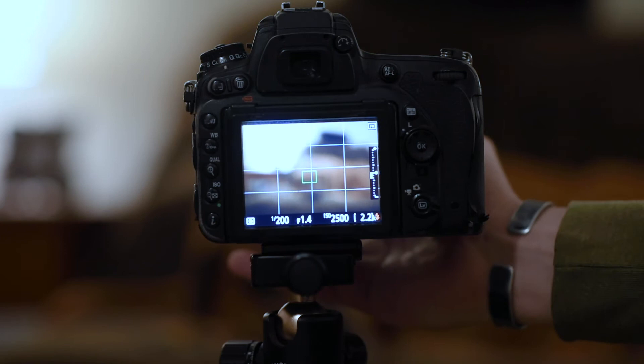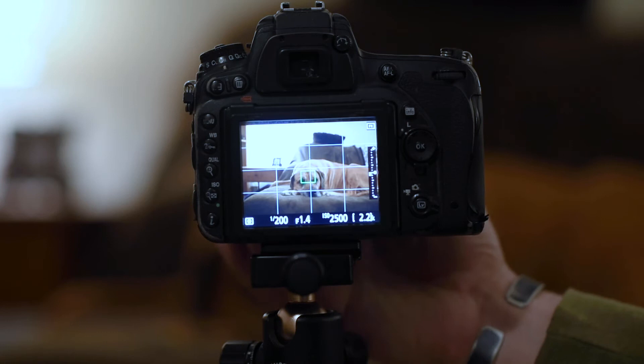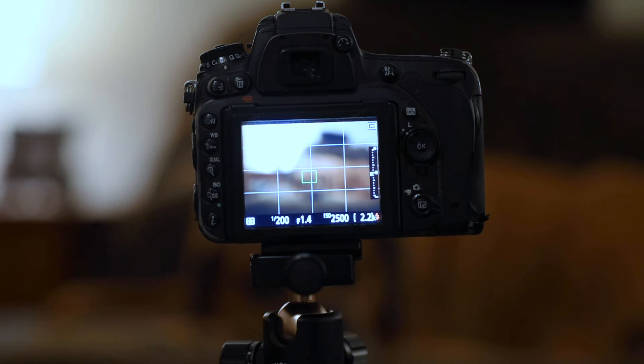What our goal is is to have the shutter do one function and the AFL button do another. So why autofocus is so important and back button autofocus is such a big deal.